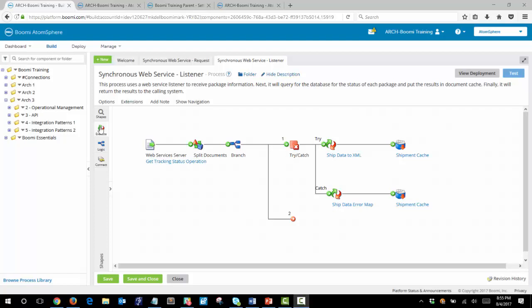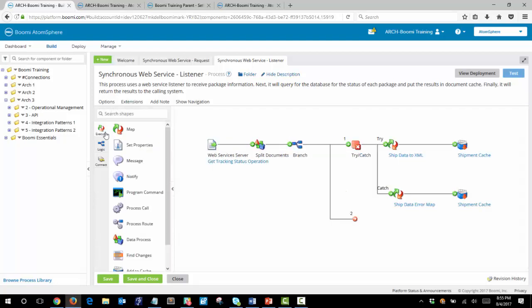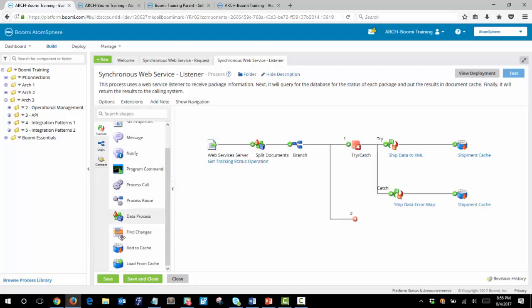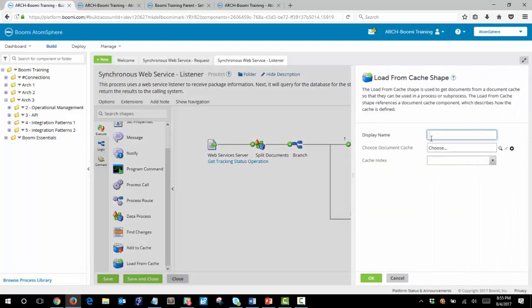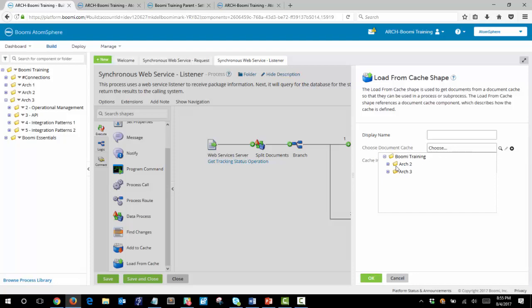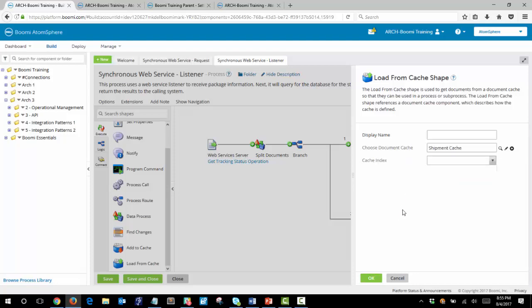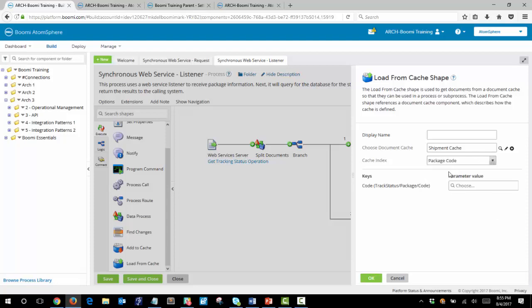Our first step will be to add a load from cache shape and we'll select our document cache and select our cache index. For the parameter we're selecting the value that's coming in through the XML document.